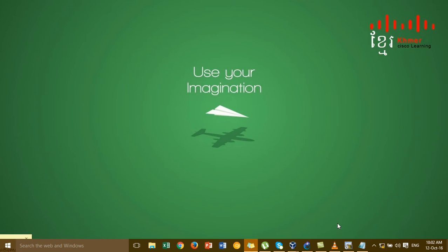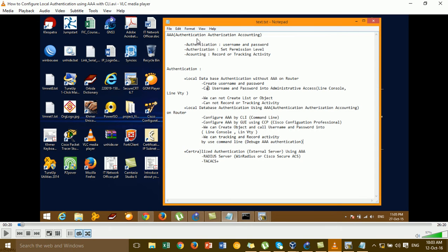AAA means Authentication, Authorization, and Accounting. Authentication means username and password. For Authorization, we focus on setting permissions. And Accounting means recording or tracking activity. Without AAA, you can only create a username and password and call it into the line console or line vty device, but you cannot create a list of objects or record and track activity.